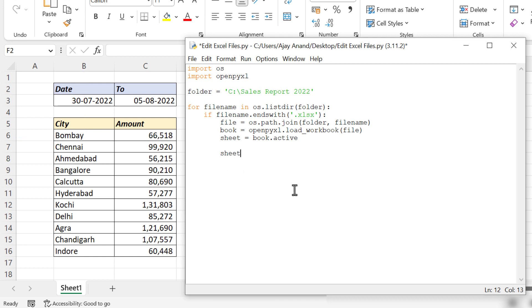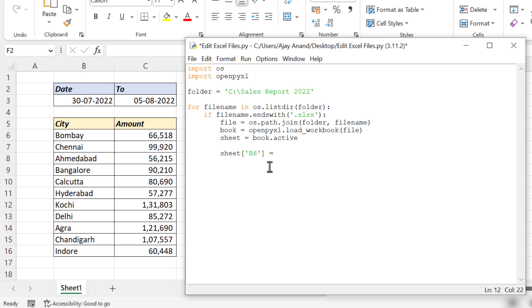Sheet, open square bracket, apostrophe. Address of the cell which we want to modify: B6. Apostrophe, close square bracket, space, equal, space, apostrophe. Now the text to replace with: Mumbai. Apostrophe.